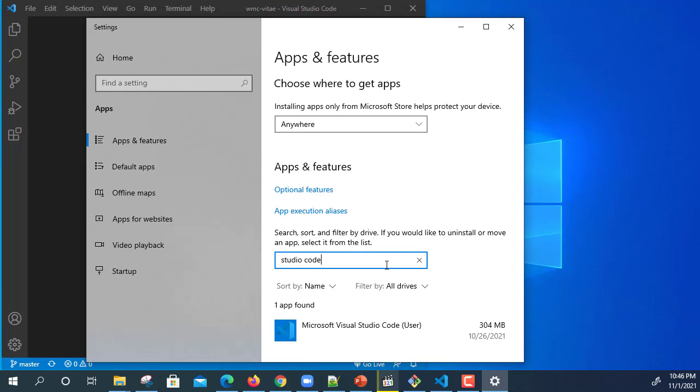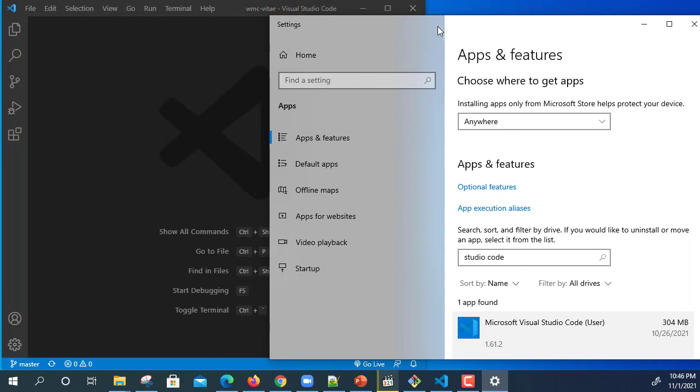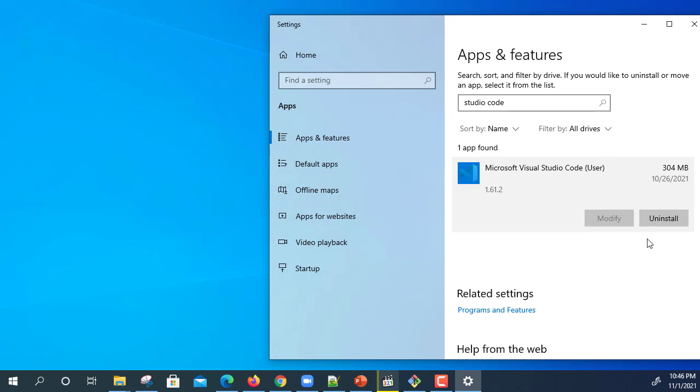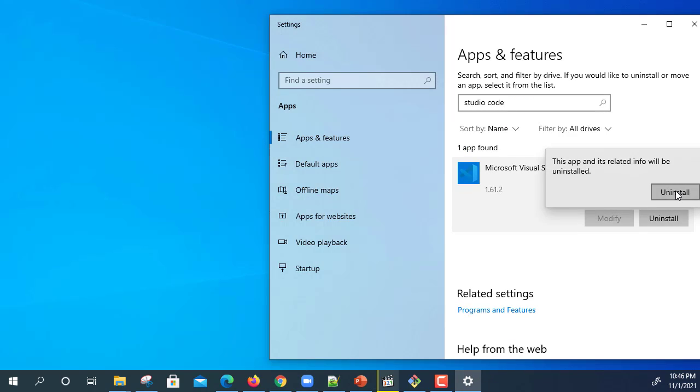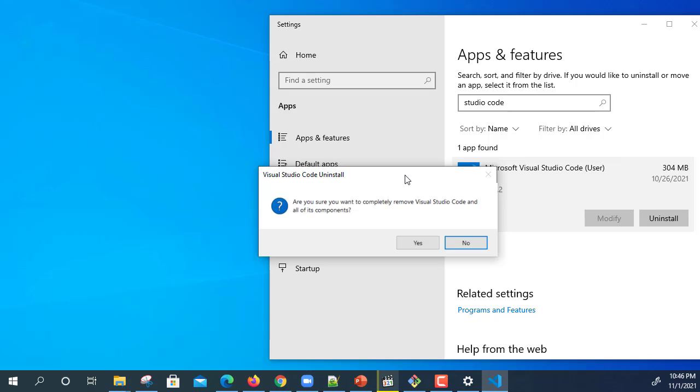It will open add and remove, and I'm going to write down Studio Code and it will show me Visual Studio Code over here. Let's close this Visual Studio from here and I'm going to click uninstall.